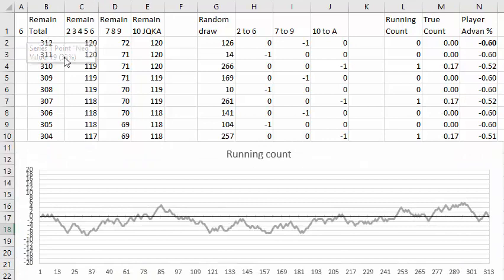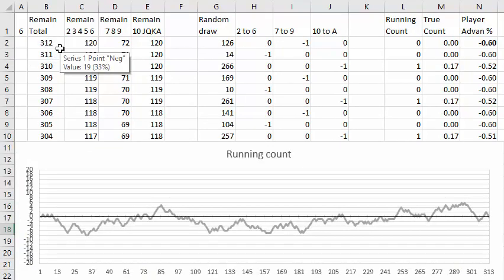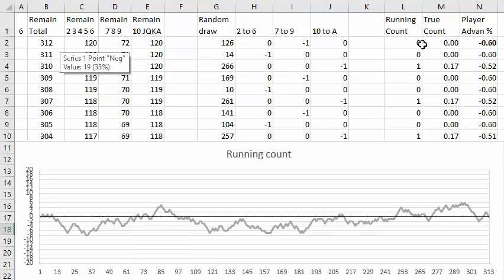For six decks you start with 312 cards, 120 low cards, 72 neutral cards, and 120 high cards. Of course you start with a running count of zero, true count of zero, and the player advantage in a typical good six deck game.